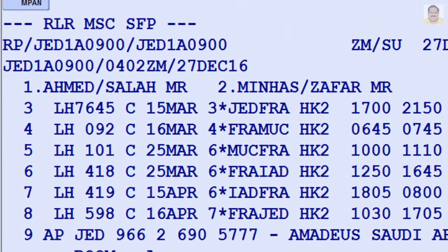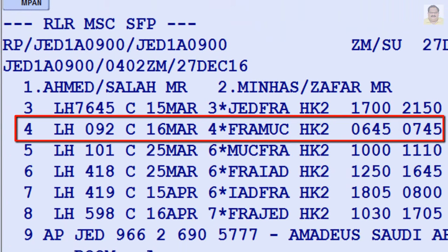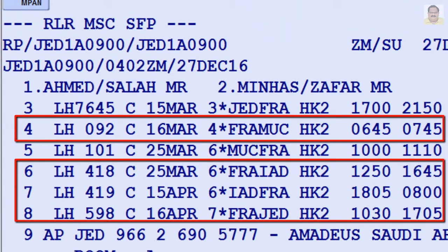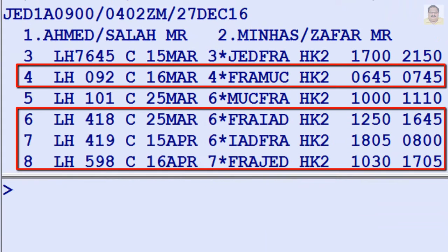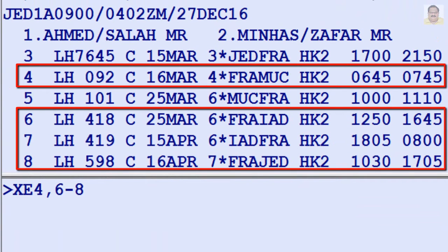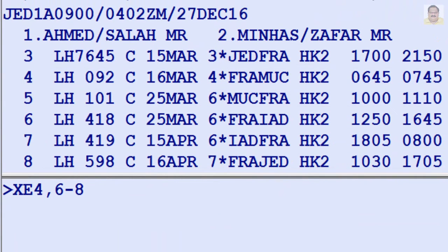To cancel segment or line number 4, and line range 6 to 8, from a PNR or displayed itinerary, enter XE4,6,8.